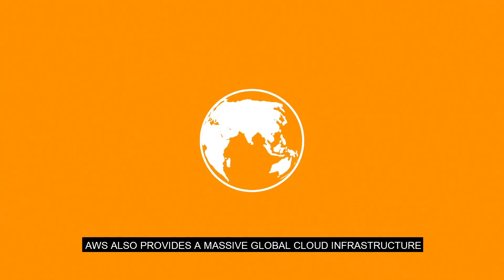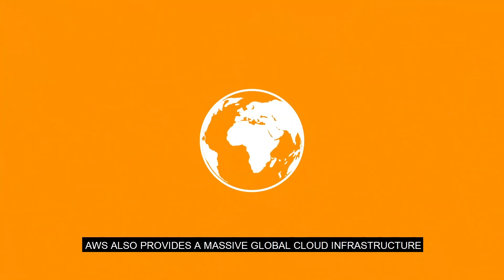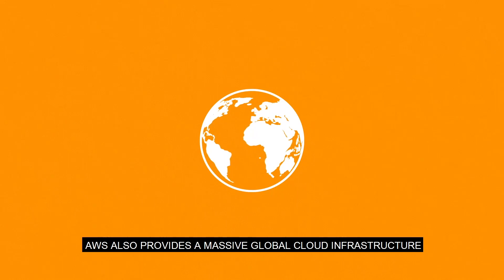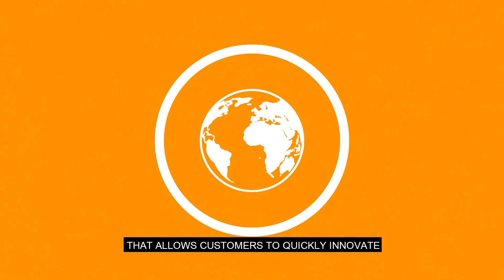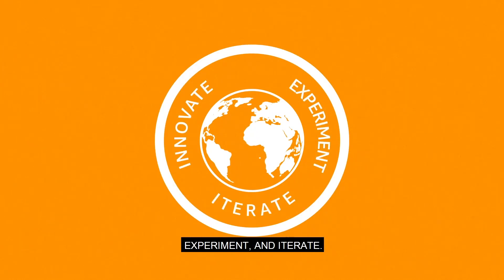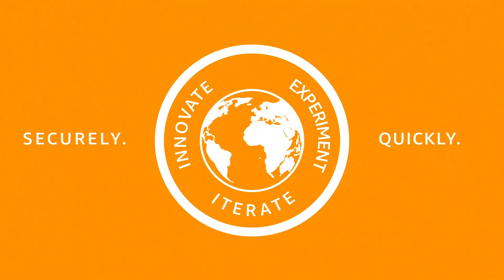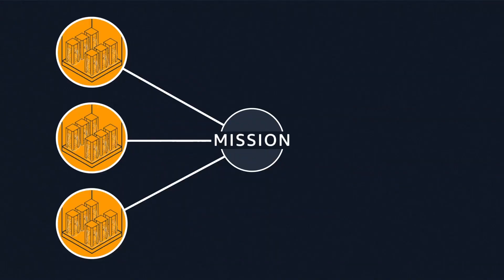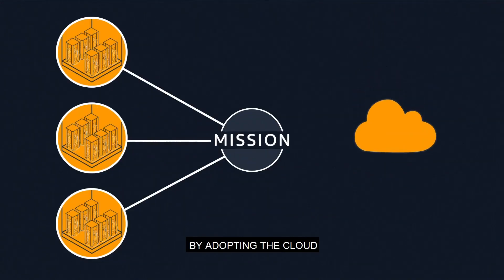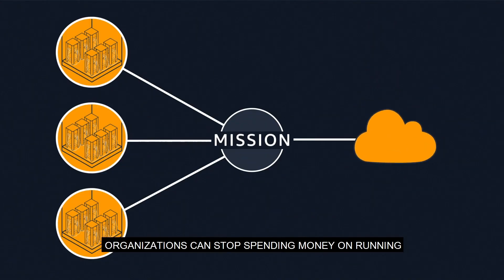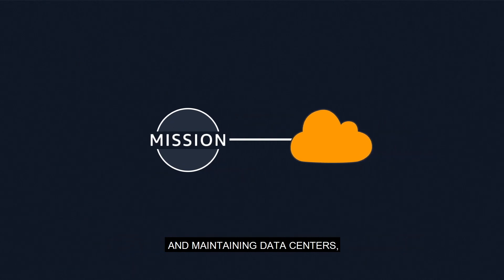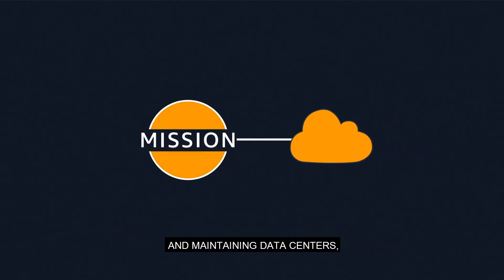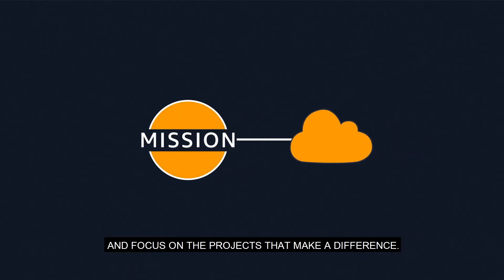AWS also provides a massive global cloud infrastructure that allows customers to quickly innovate, experiment, and iterate. By adopting the cloud, organizations can stop spending money on running and maintaining data centers and focus on the projects that make a difference.